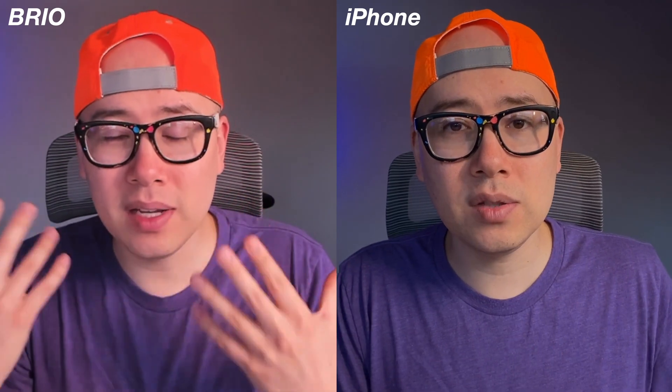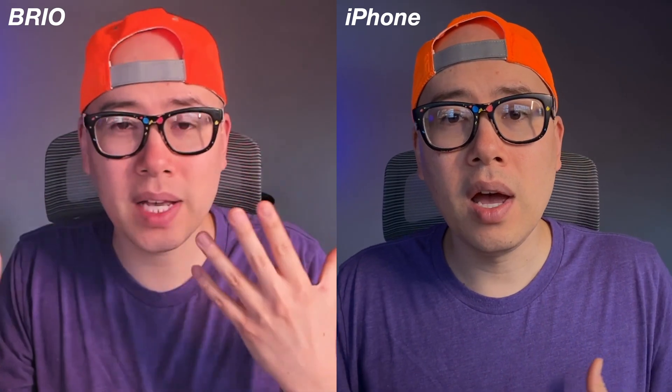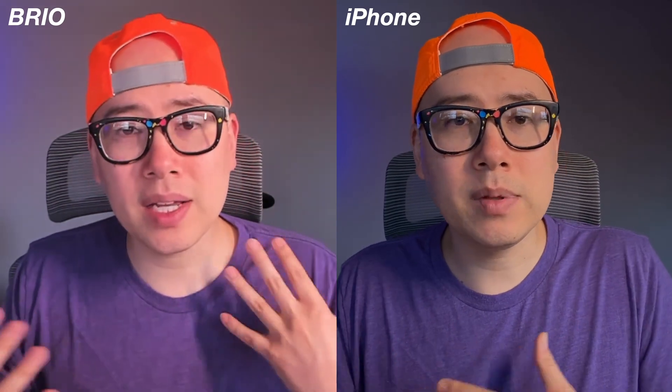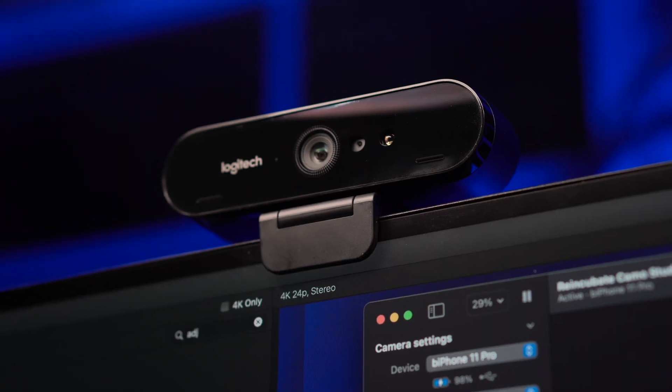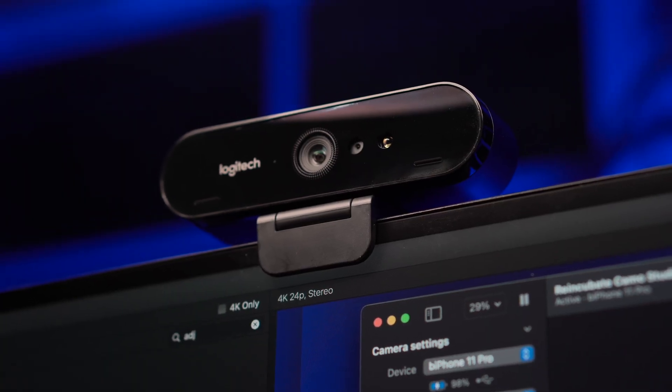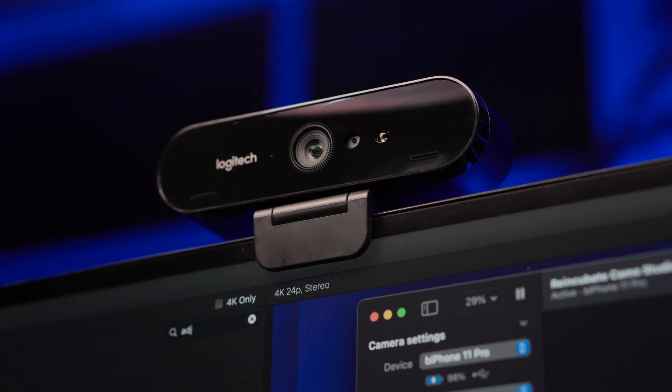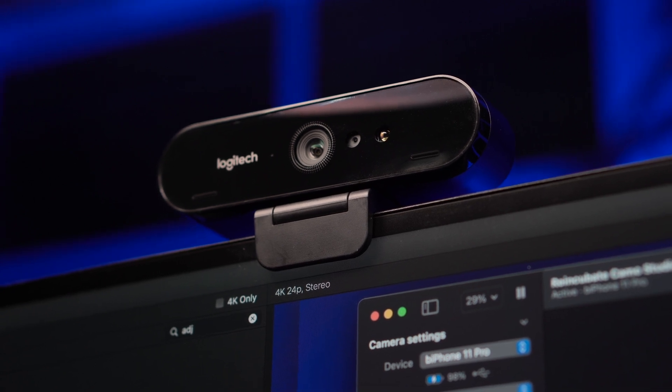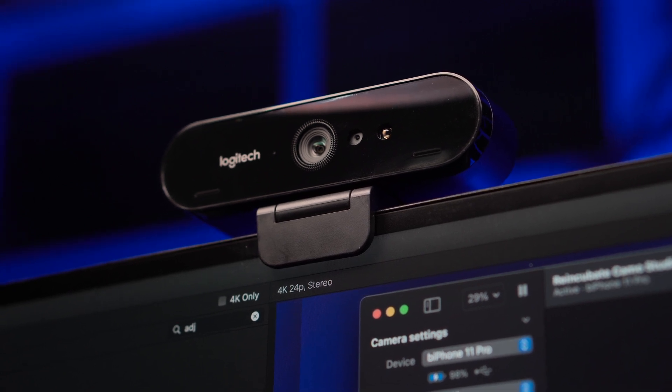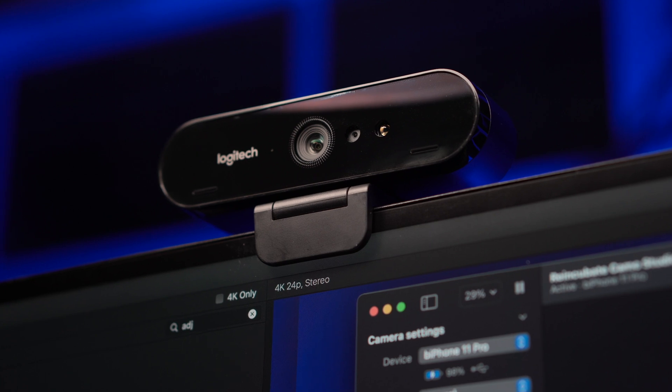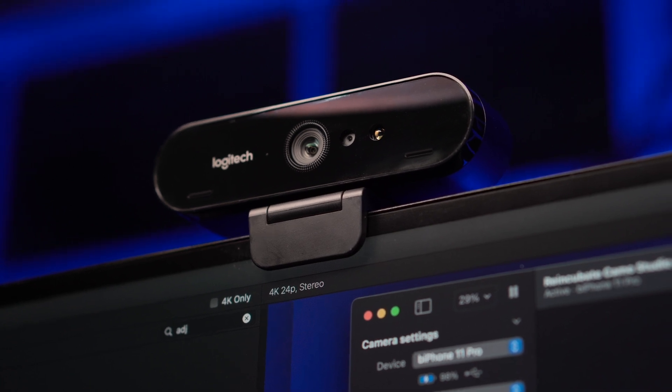And some people may like that. Some people may want kind of more of the artificial intelligence beautification kind of stuff. But for me, I like to look a little more kind of accurate to how I actually look. But for $200, like if you don't have a nice smartphone or something to use as a camera, this will definitely do the trick. And this is considered one of the more higher-end webcams out there.